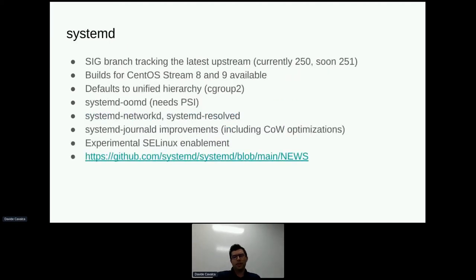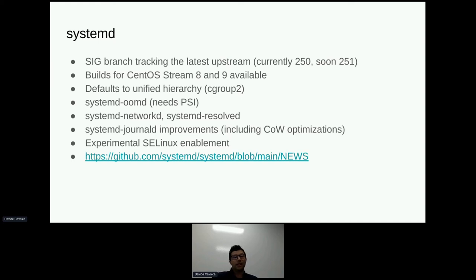Let's talk about systemd briefly. Systemd is probably the major package we have in our set of backports. We have a branch tracking the latest systemd upstream — currently we track 250 and will soon update to 251. We now release builds for both Stream 8 and Stream 9. These builds should work fine on a stock CentOS system. They default to cgroup v2, while a stock CentOS system doesn't default to cgroup v2. We also enable a number of components not enabled in stock CentOS by default. For example, to use UMD you need a kernel with PSI — you need to pass psi=1 if you're using a stock CentOS kernel. We also ship NetworkD and ResolvedD if you want to use them.